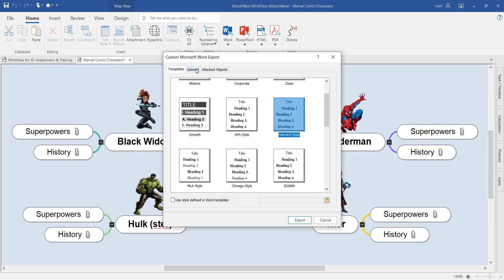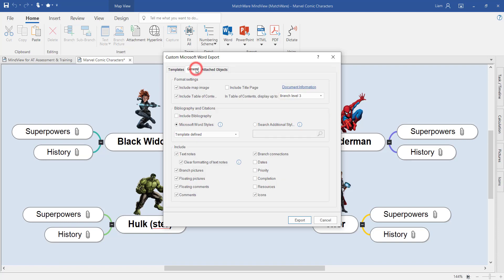Underneath the general tab, you can customize exactly what you'd like to bring across into the Word document. For example, I'd like to include a title page, as well as include a bibliography using the sources from the citation tool of MindView. You can learn more about the citation tool within other video tutorials, including how to use the citation source language to search for over 9,500 different citation and bibliography styles.